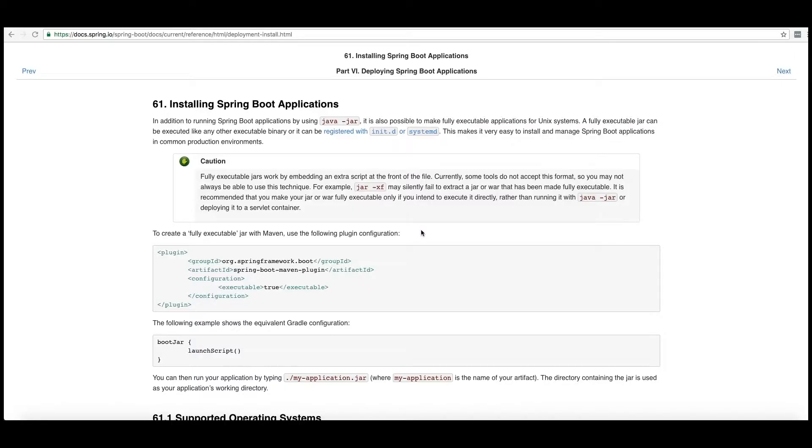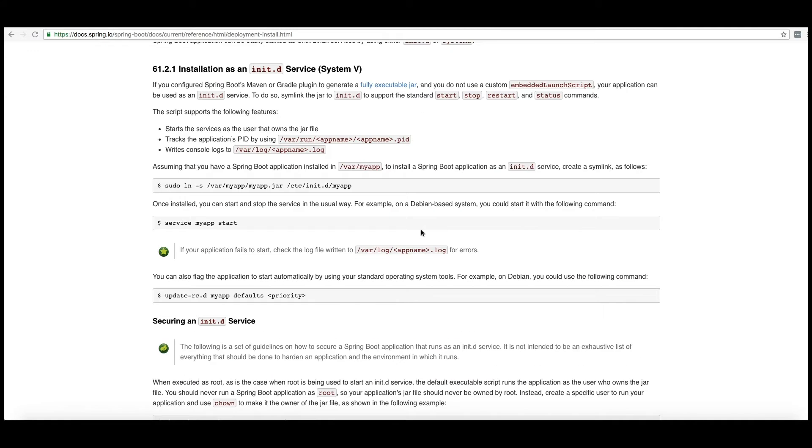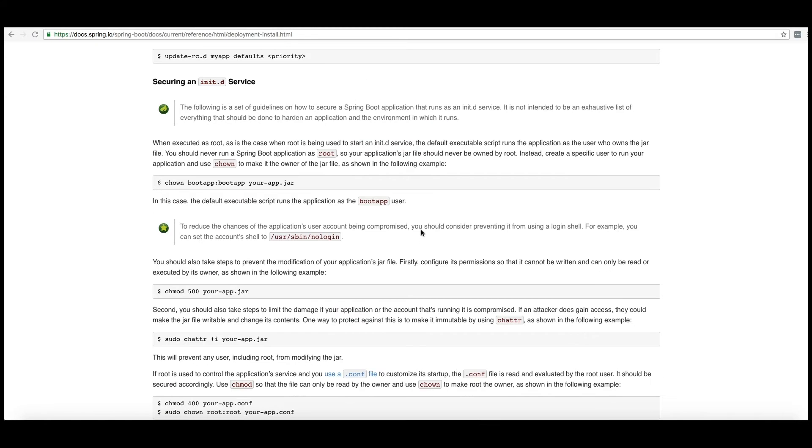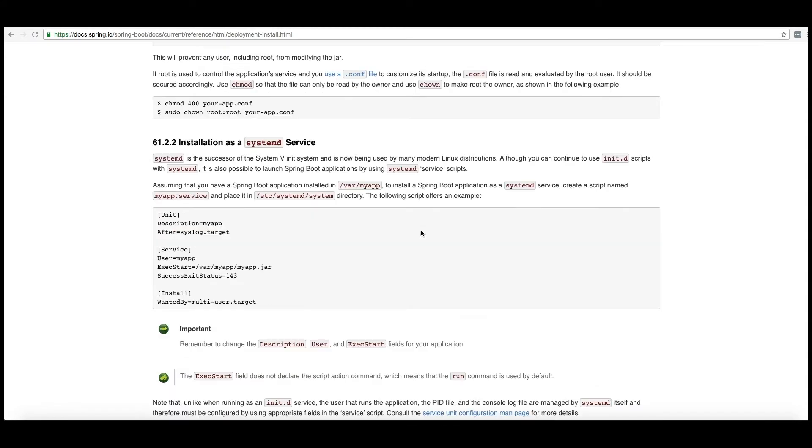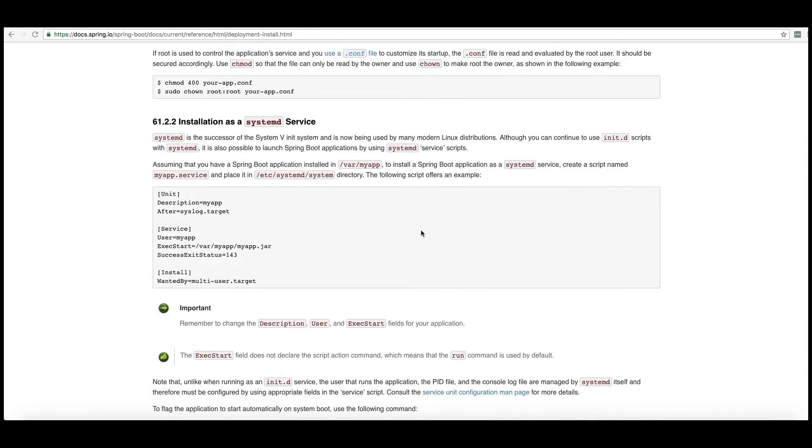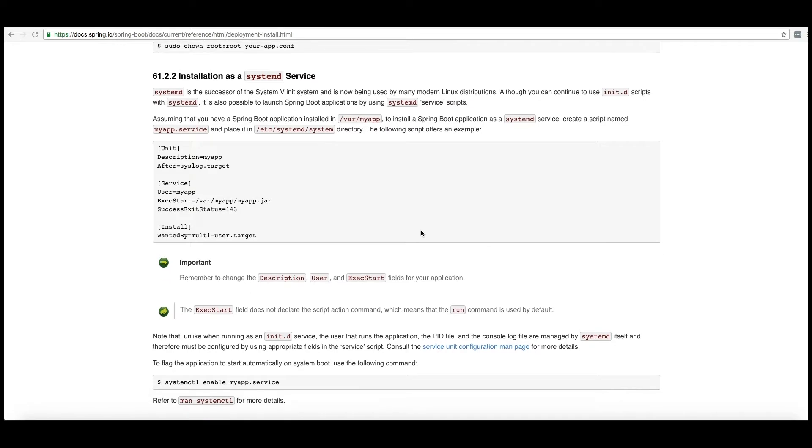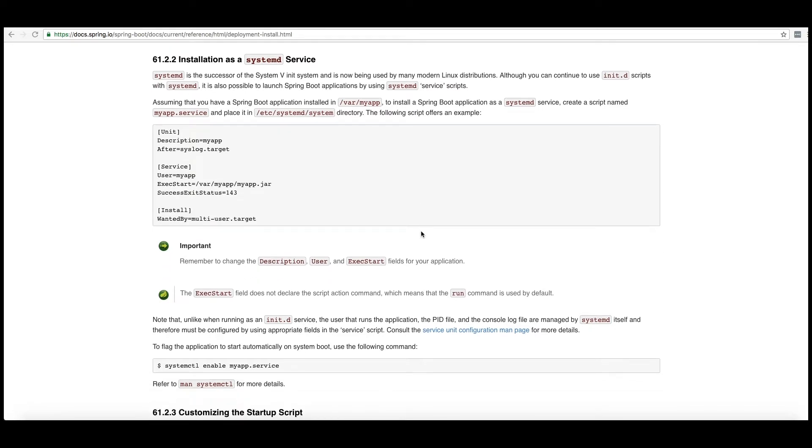The executable JAR allows us to set up a Linux service more simply and cleanly. Here you'll see that we're going to use installation as a systemd service here in the instructions.